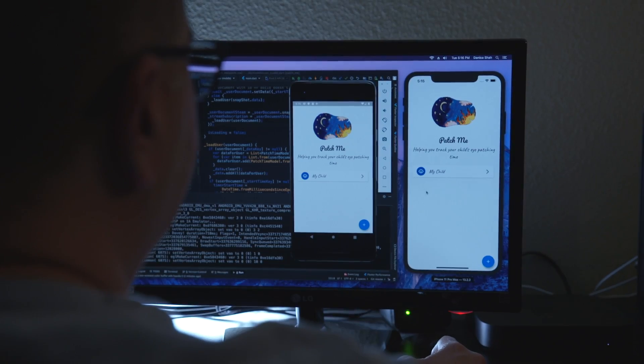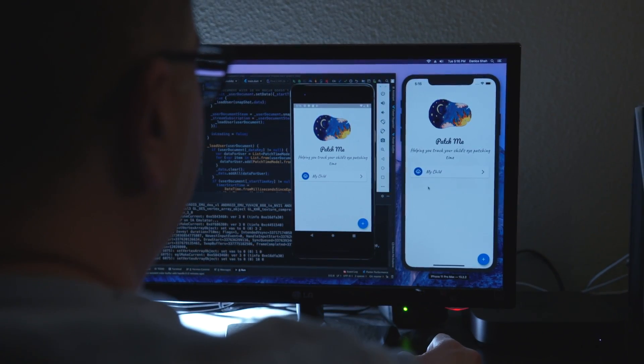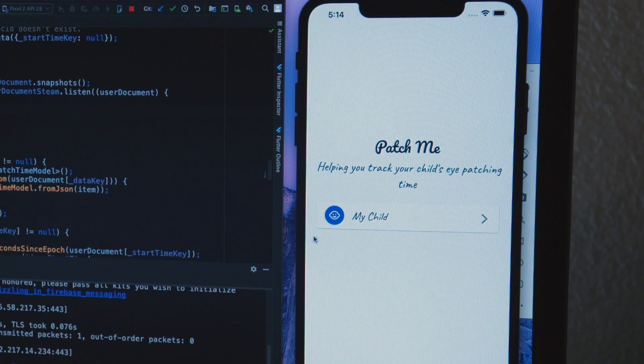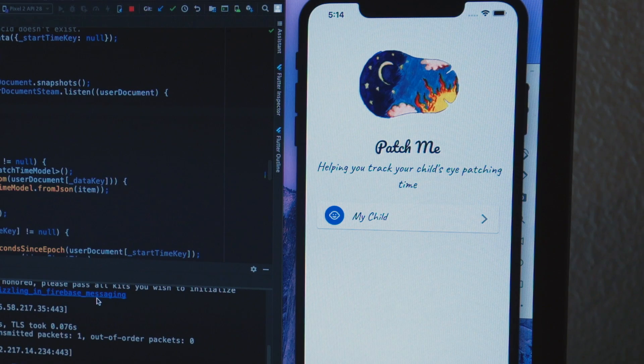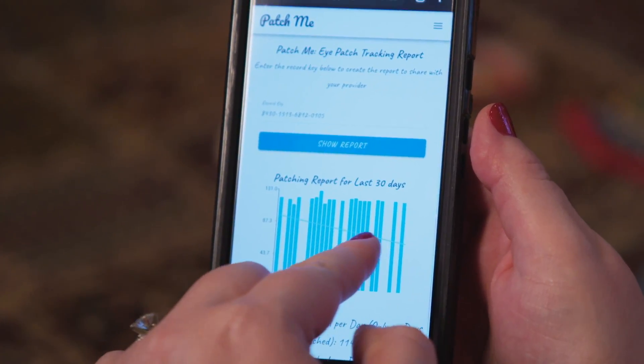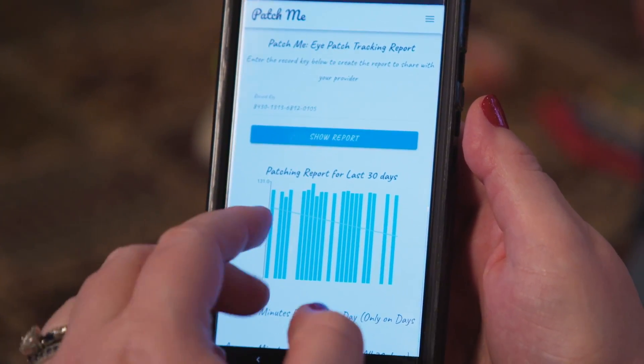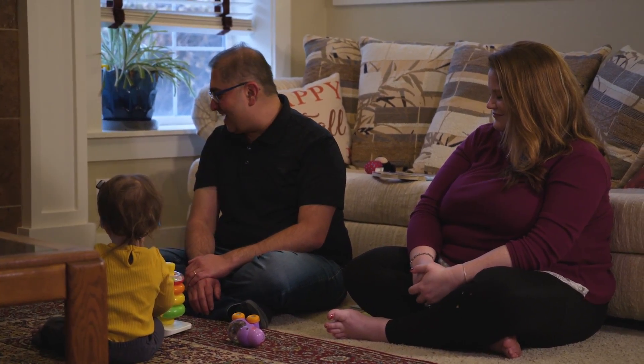Flutter allowed me to create Patch Me without having to sacrifice on either the app and its functionality or my time with my family. Today we are working on Dashcast. Did somebody say Dashcast?